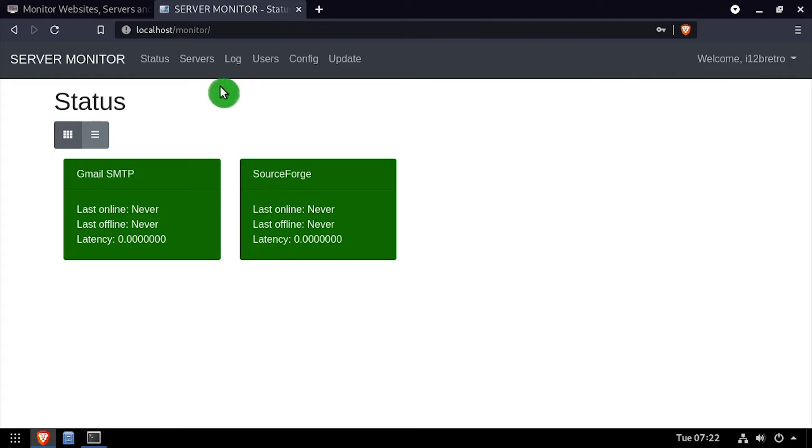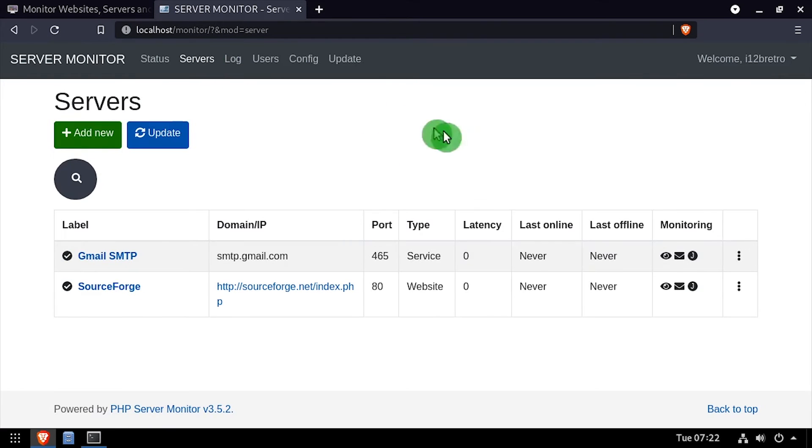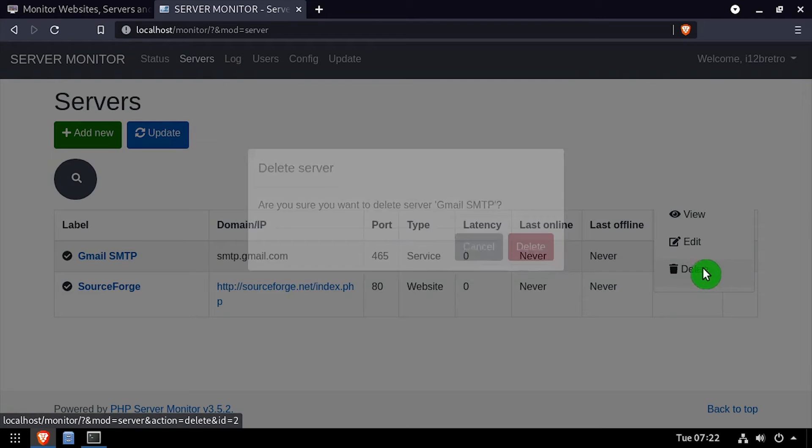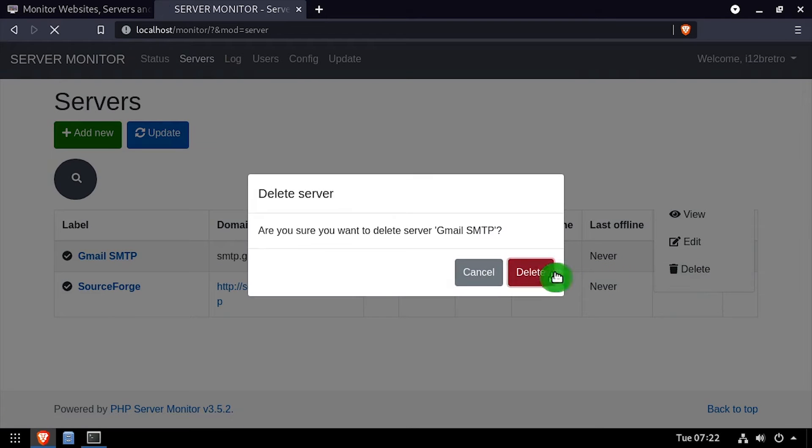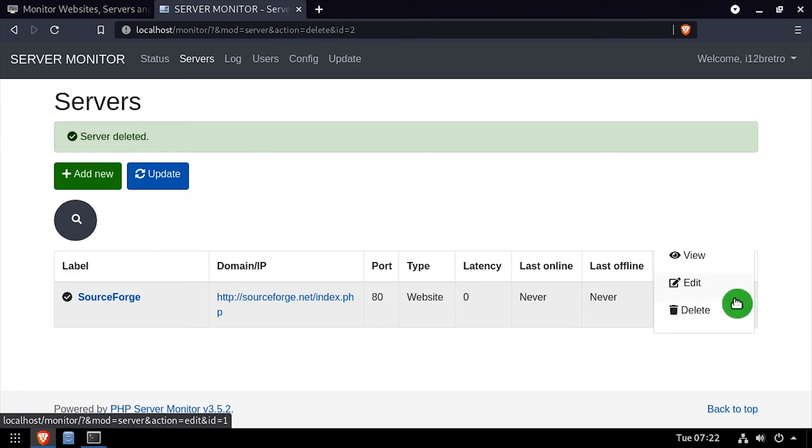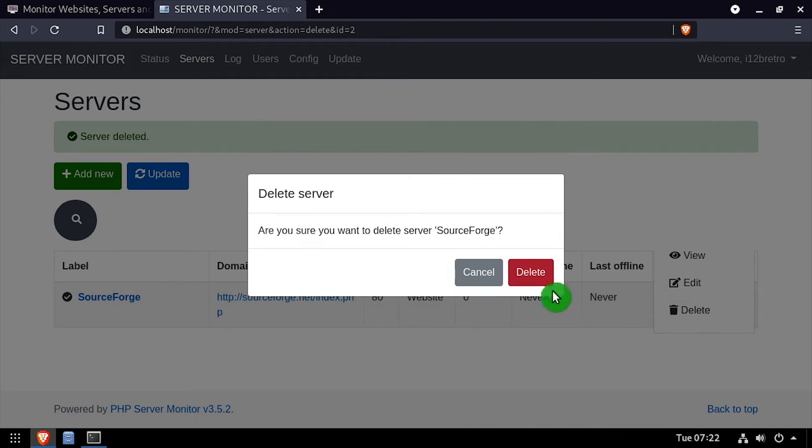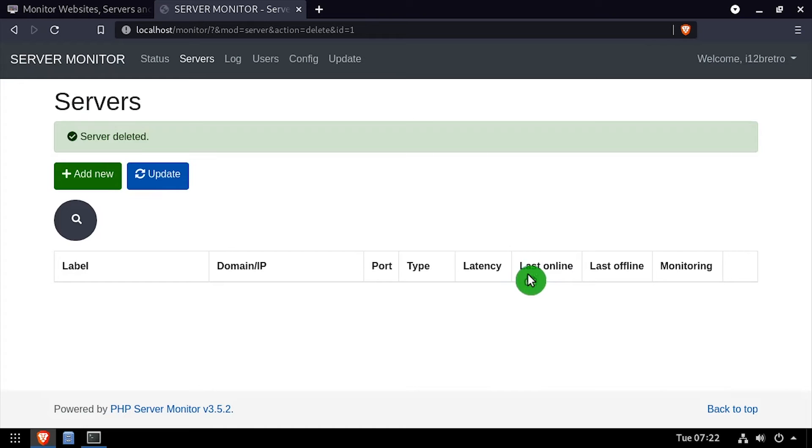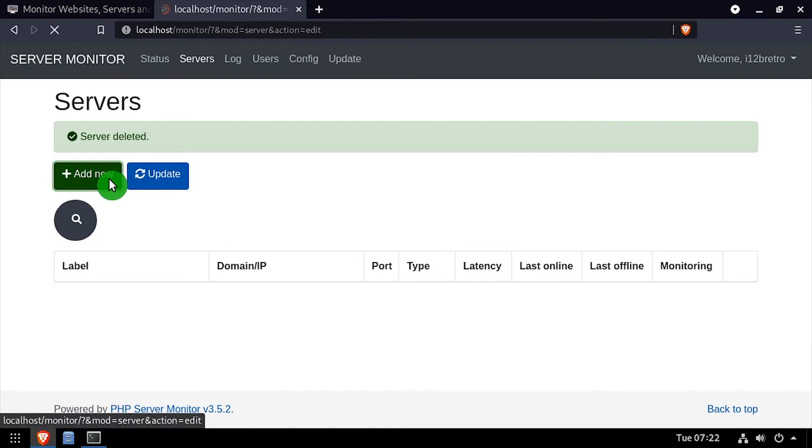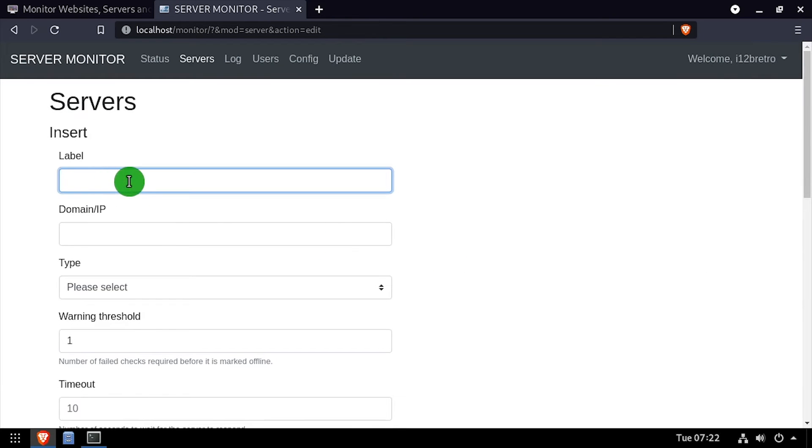Welcome to PHP Server Monitor, running on your Linux device. I'm going to delete the two pre-configured monitors. Then I'll set up a simple monitor for the Apache 2 web server we just installed.